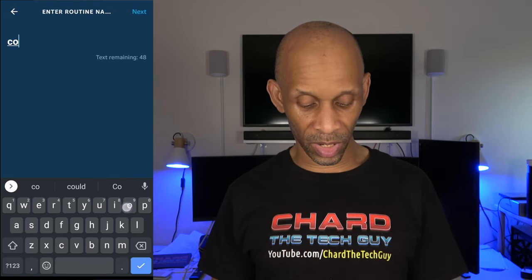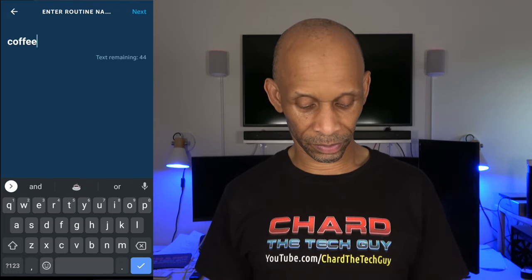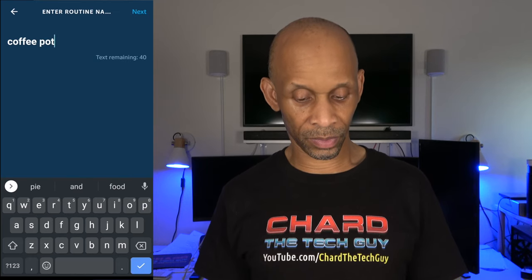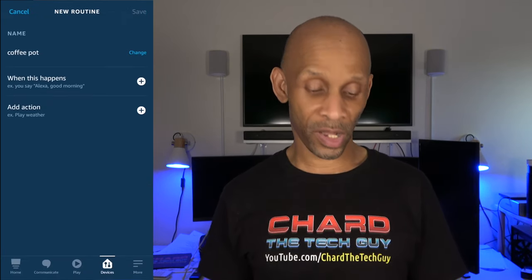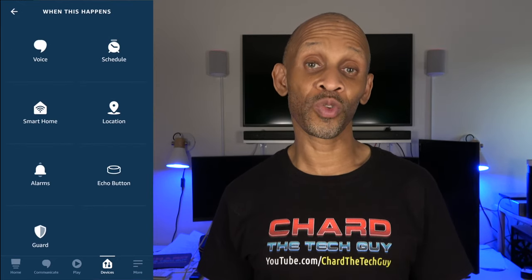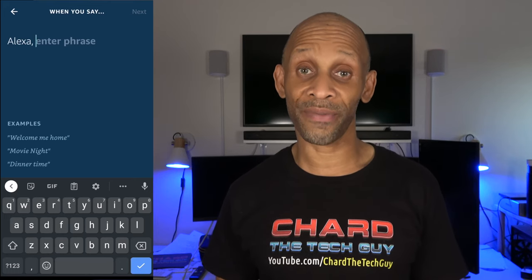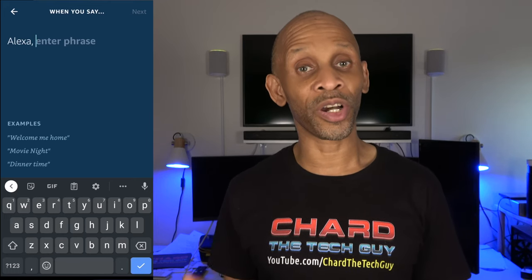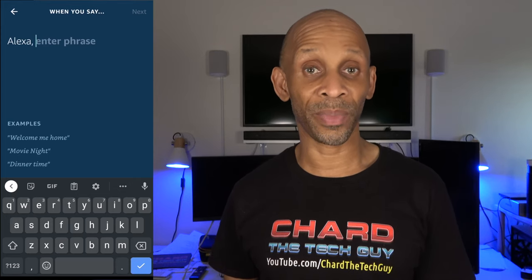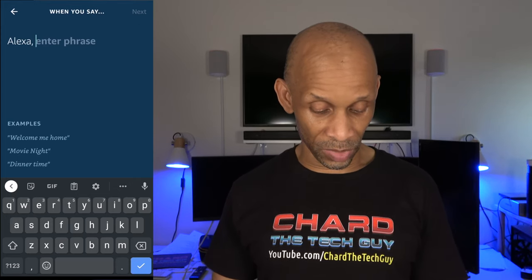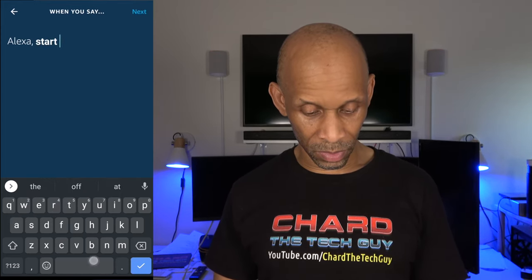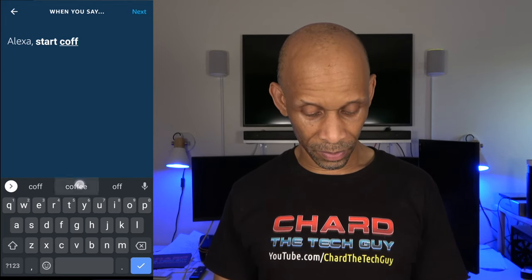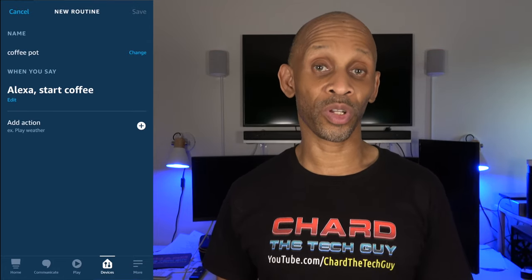Then you want to name the routine — we're going to name it 'Coffee Pot' — then click Next. Go down to 'When This Happens,' choose the voice option, and enter the phrase that's going to make the coffee pot come on. It will automatically cut off once that time period ends. I'm going to put 'Start Coffee' as the phrase.